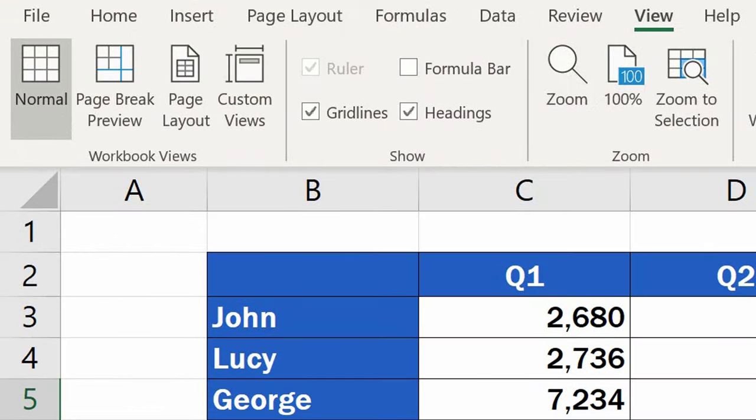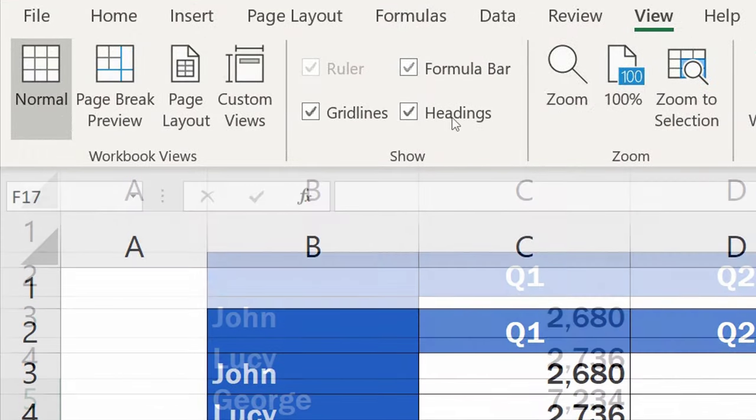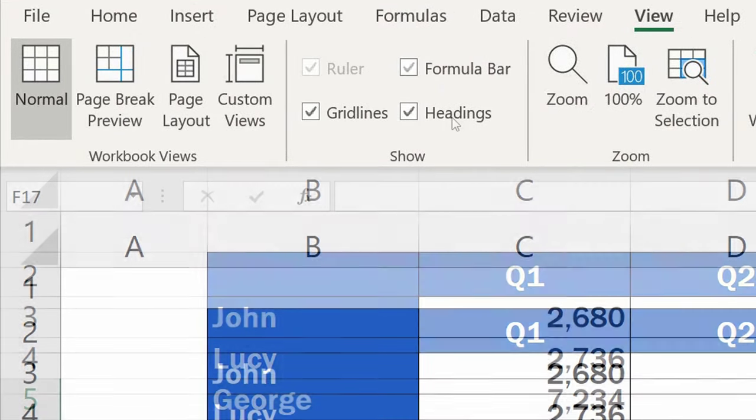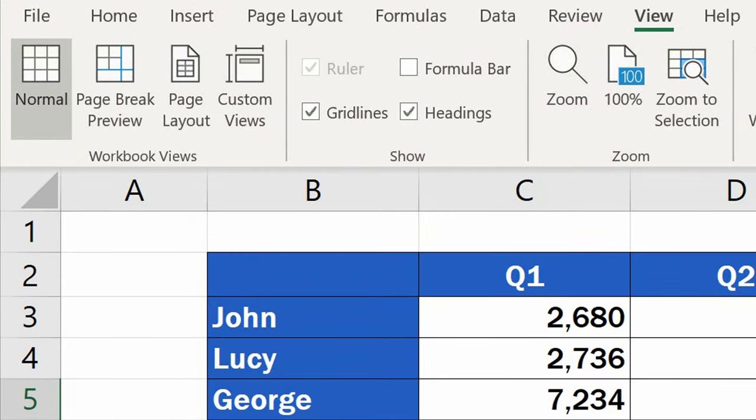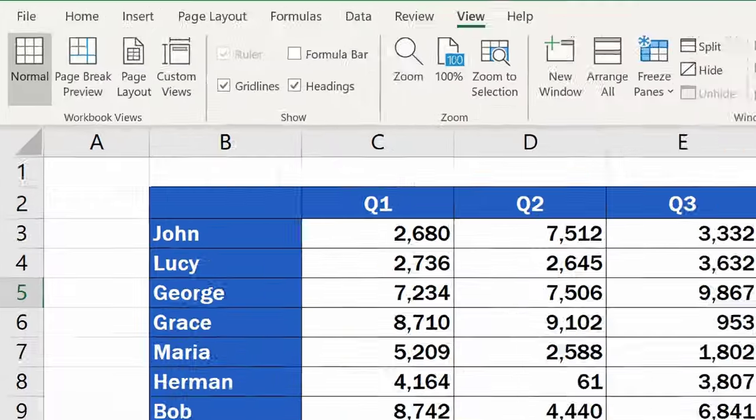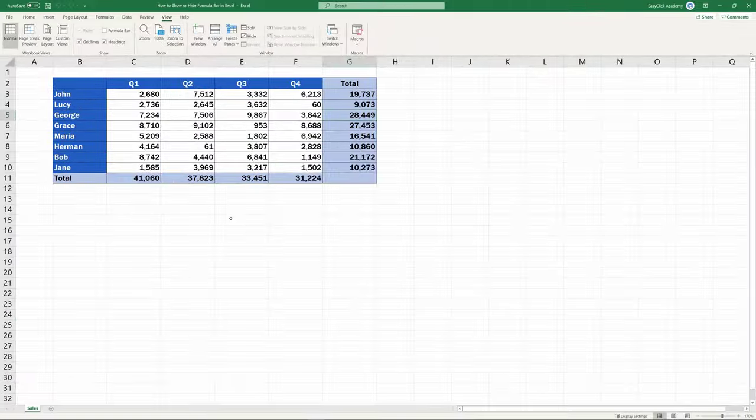Welcome! Let's have a quick look at how to show or hide the formula bar in Excel in a quick and easy way.